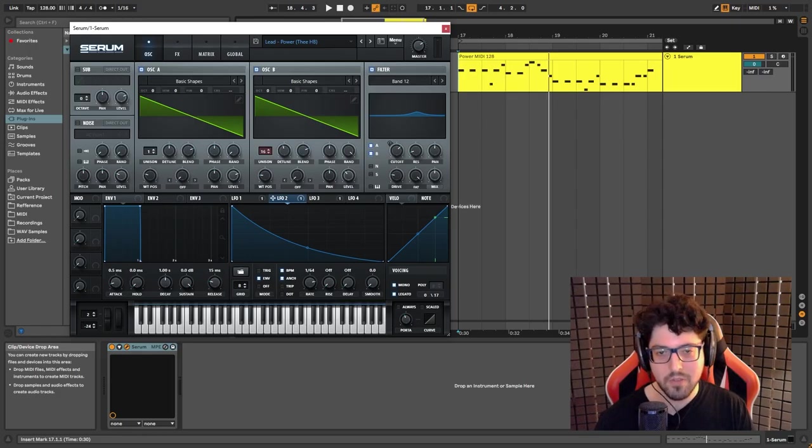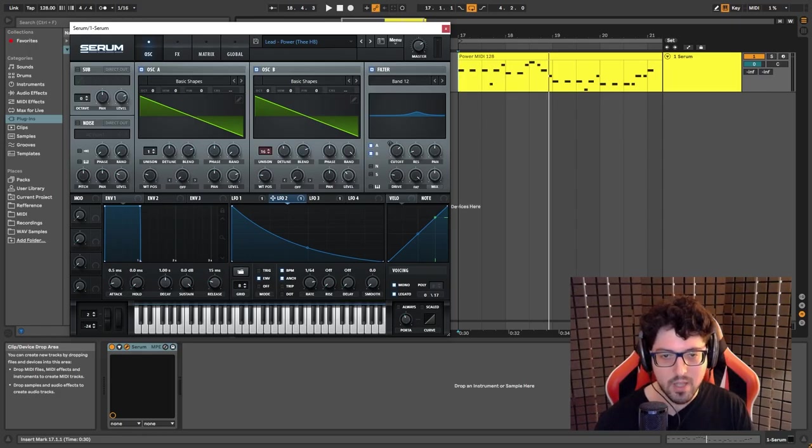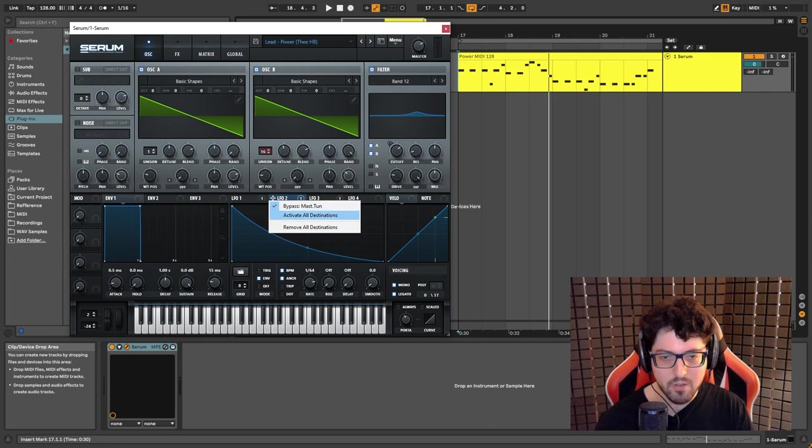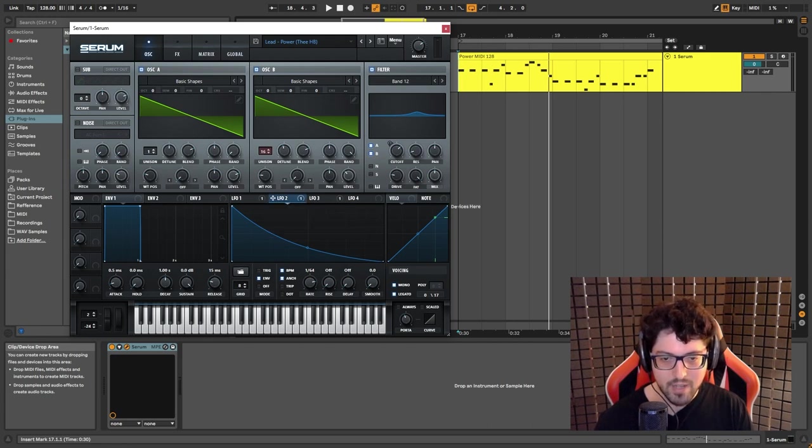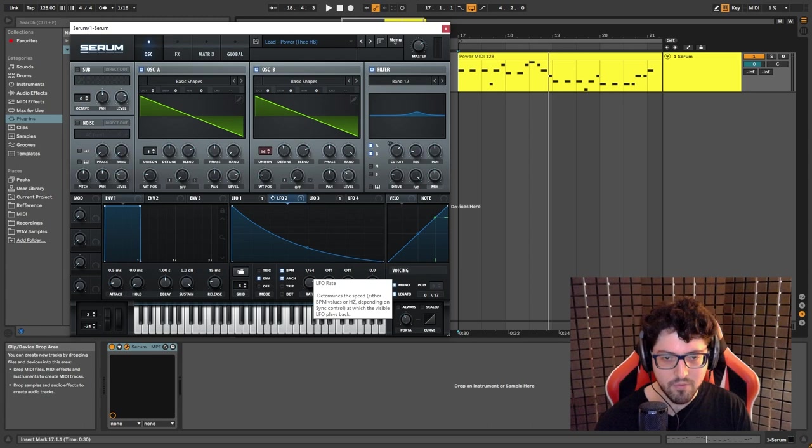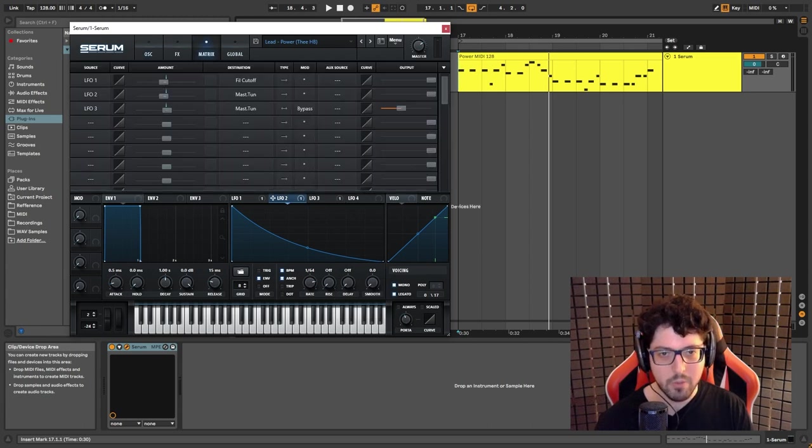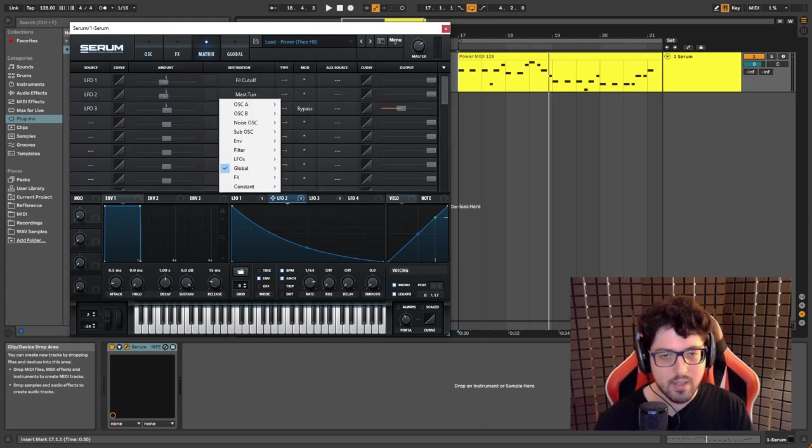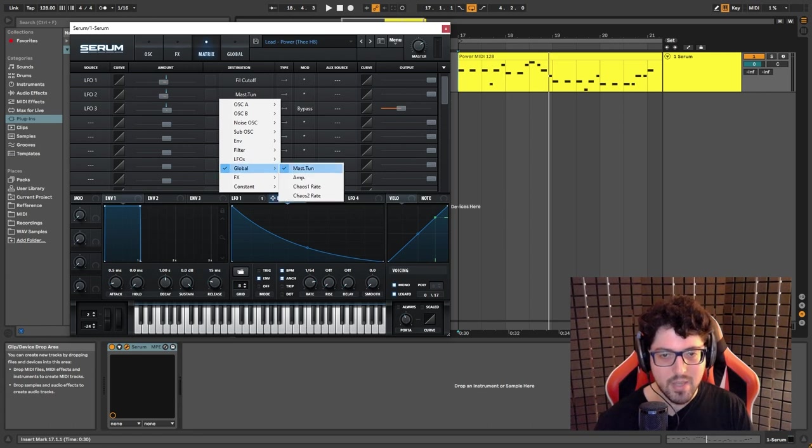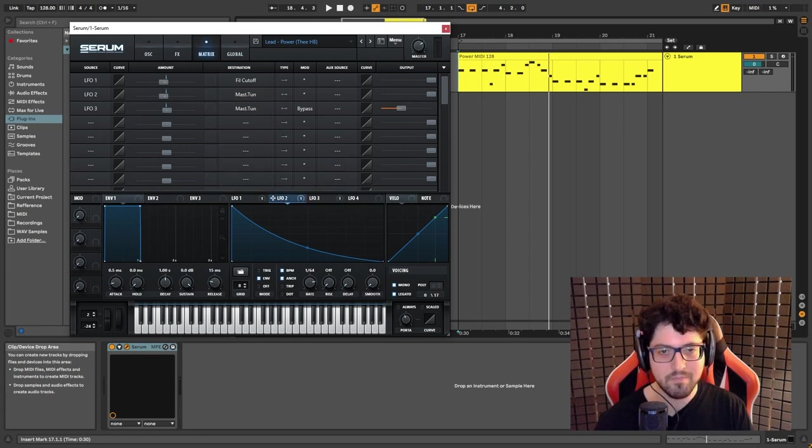Moving on to filter number two. What we have here if I just activate this, we have an envelope 164 copy this shape. We're gonna go here, we're gonna select the master tuning.